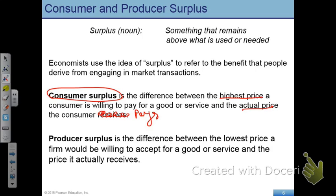The maximum price that a consumer is willing to pay is the marginal benefit of the consumer. The maximum price that you would be willing to pay, if you are rational, is equal to the marginal benefit of buying that cell phone.